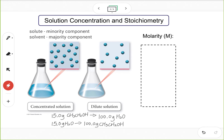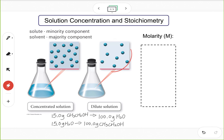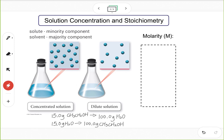If your solution has a lot of solute particles, we say it is a concentrated solution. If your solution has not too many solute particles, we say it is a dilute solution. Of course, it's not always clear how concentrated is concentrated enough — that's why we need a parameter to tell us specifically how concentrated the solution is. That's why we have molarity.